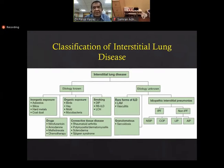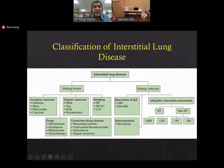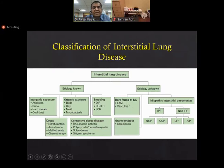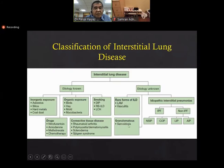Coming back: within the etiology-unknown group, the major is IIP. IIP is further divided into IPF and non-IPF. Non-IPF includes NSIP (non-specific interstitial pneumonia), COP (cryptogenic organizing pneumonia), lymphocytic interstitial pneumonia, and others. There is another group of etiology-unknown diseases that are relatively very rare, like LAM (lymphangioleiomyomatosis) and vasculitis, as well as sarcoidosis, which is a relatively well-known entity.